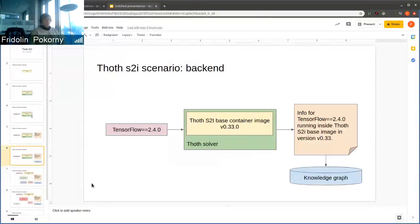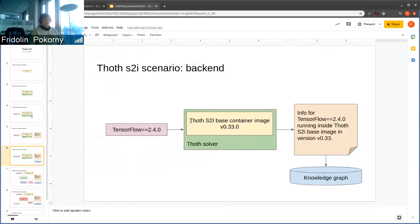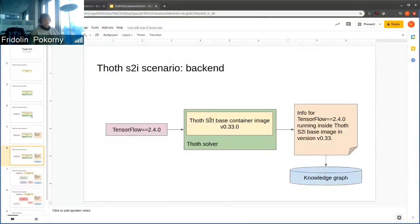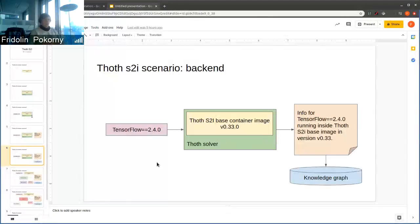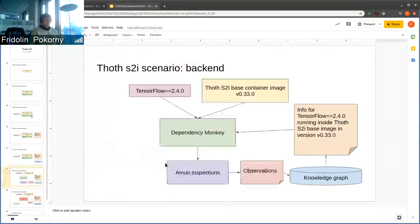What you can see here is that this base container image that we used for running TensorFlow is the container image that is used for running TensorFlow when we run applications.